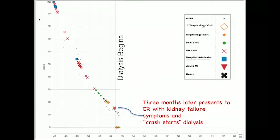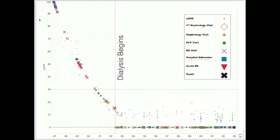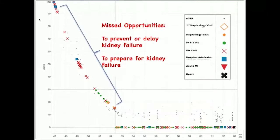Three months later, he presented to the emergency room with kidney failure and crash-started dialysis. Crash-starting dialysis is really dangerous for the patient — all kinds of lines have to be inserted into your body very quickly — and it's also incredibly expensive for the hospital system, probably the single most expensive medical procedure somebody can have. He then lived out the rest of his life until age 63 on dialysis. For us, this was a bunch of missed opportunities: missed opportunities to prevent or delay kidney failure, and missed opportunities to prepare for it.